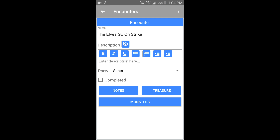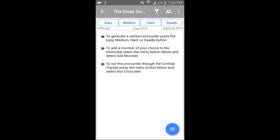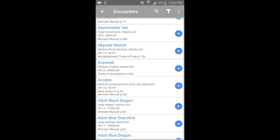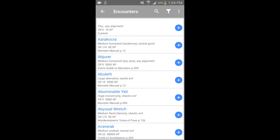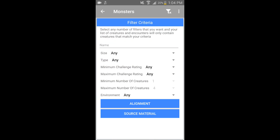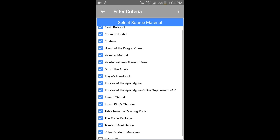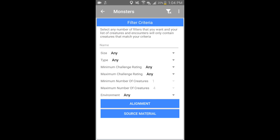I have my party selected as Santa. I can go to the monsters and add monster. What's really nice is it has everything under the sun. You can enable the filters up top — source material — and check off pretty much everything ever made. It's great.